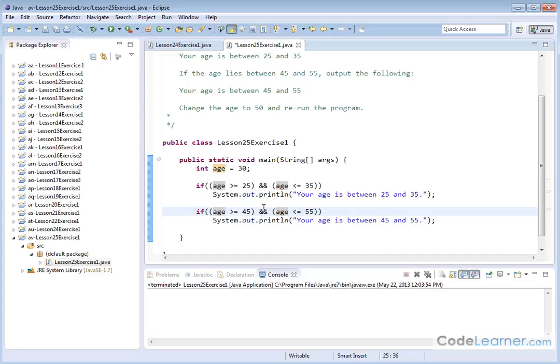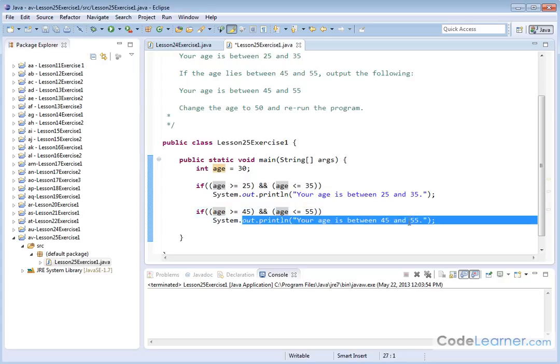Wrap it in parentheses, and then you can, in this case, verify that we're between a range. Then we'll print out the age is between 45 and 55.